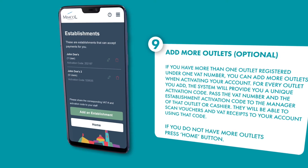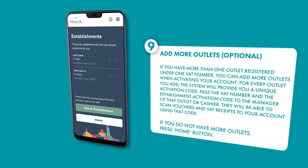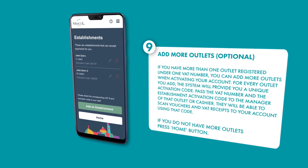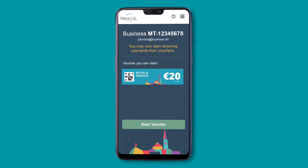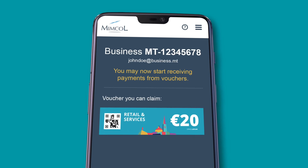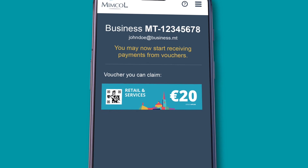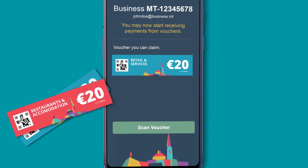If you do not have more outlets, press the home button. Your account is now activated. You can start using your voucher business application and start receiving vouchers.